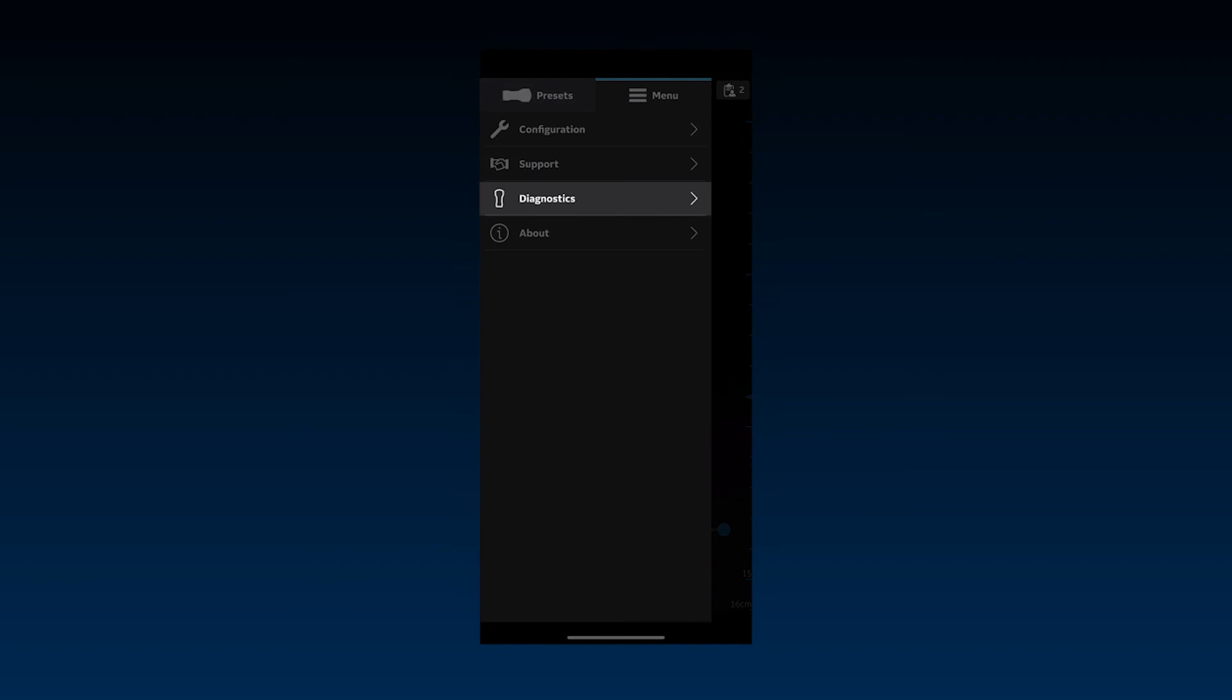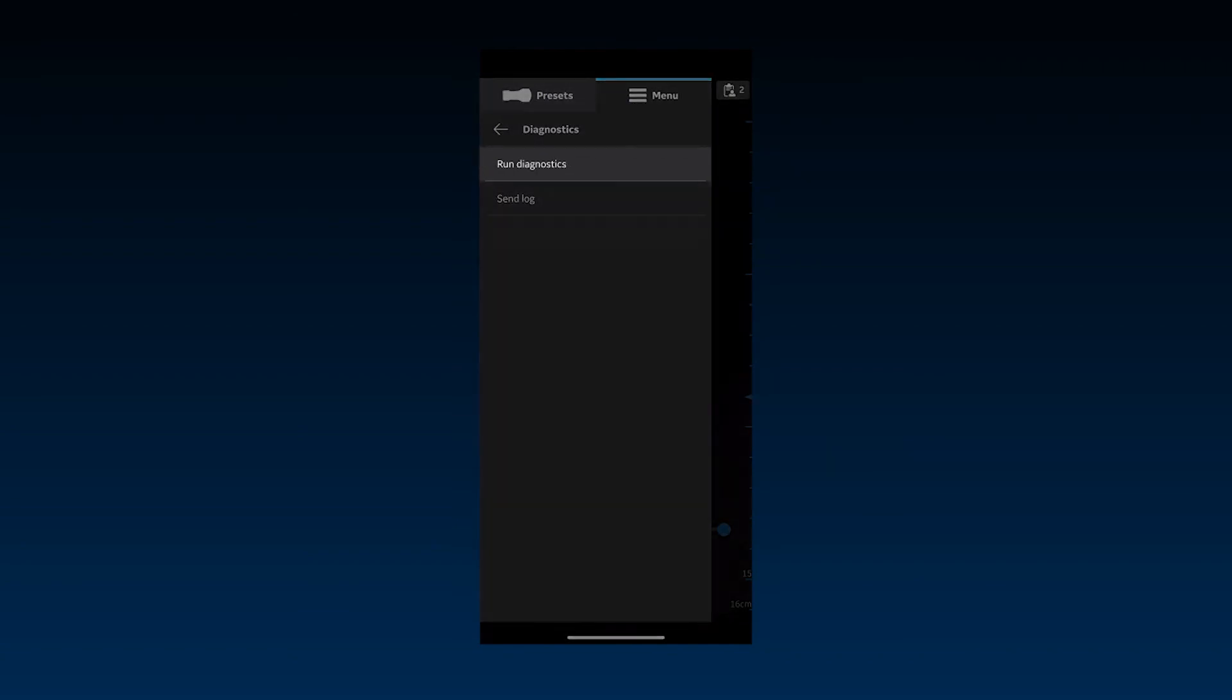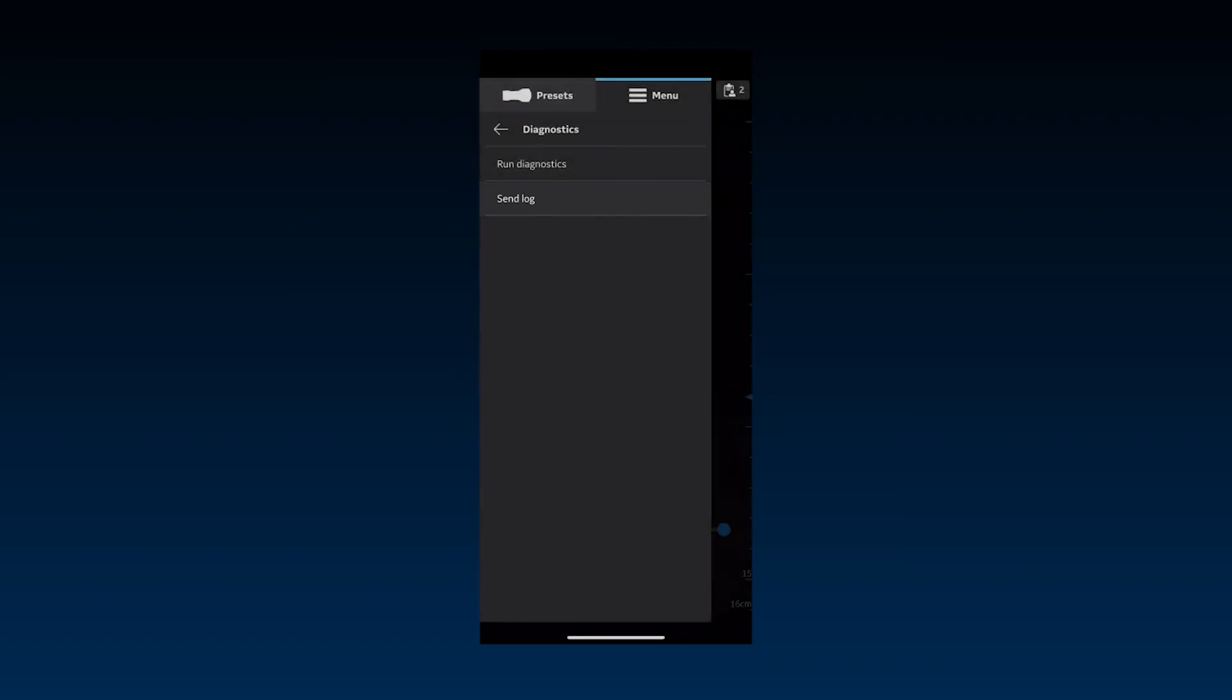The Diagnostics option allows you to run functional tests on the vScan Air and send system logs to GE Healthcare for more detailed remote analysis.